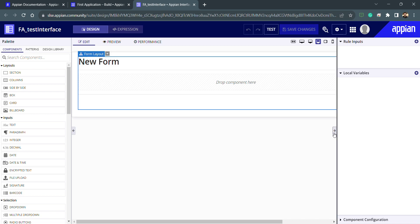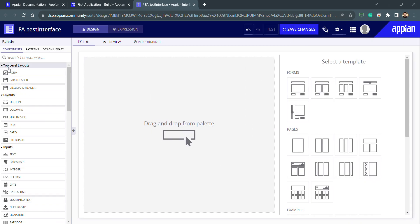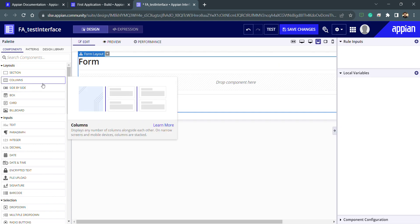In this lecture we will be learning about layouts. There are different layouts like high-level layouts, which are top-level layouts, and sub-layouts like sections, columns, and side-by-side layout. In an interface there can only be a single top-level layout, which is why after selecting a top-level layout, the top-level layout section disappears.